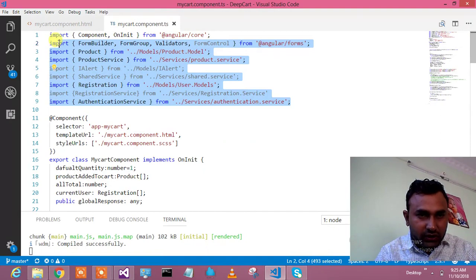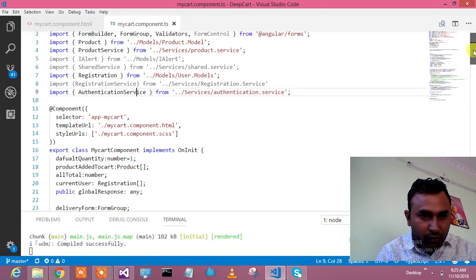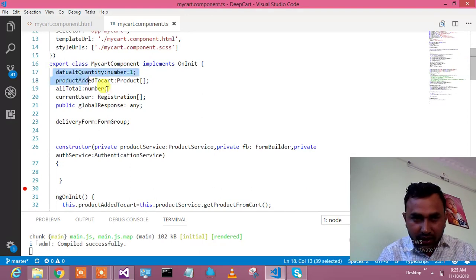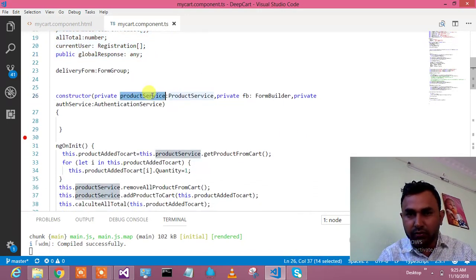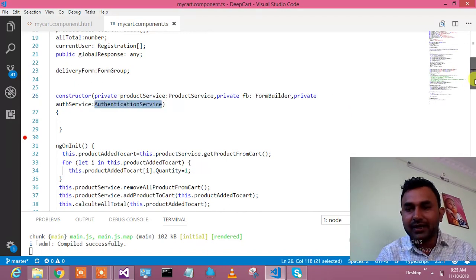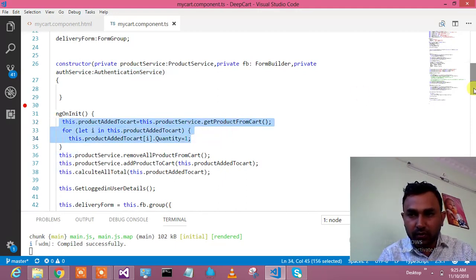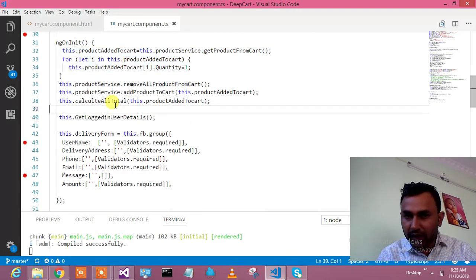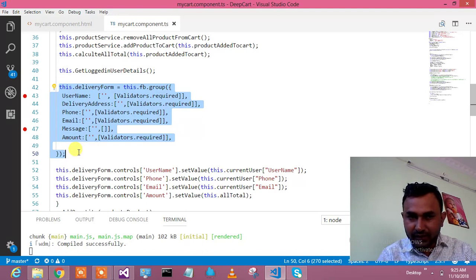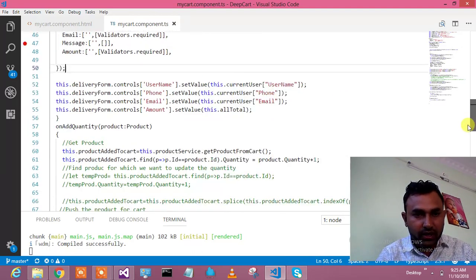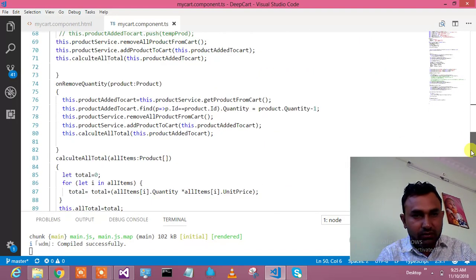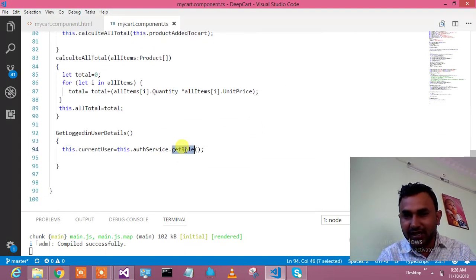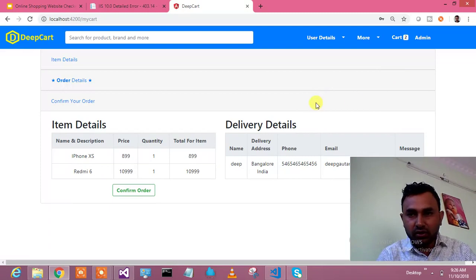These are the inputs which are required. In the constructor I'm using product service, form builder, and authentication service to get the user information. In ngOnInit I'm just getting products from the cart, calculating all totals, and getting logged in user details. Once logged in user details come, we populate the delivery form information. On add quantity and remove quantity methods we calculate all totals and update the cart.